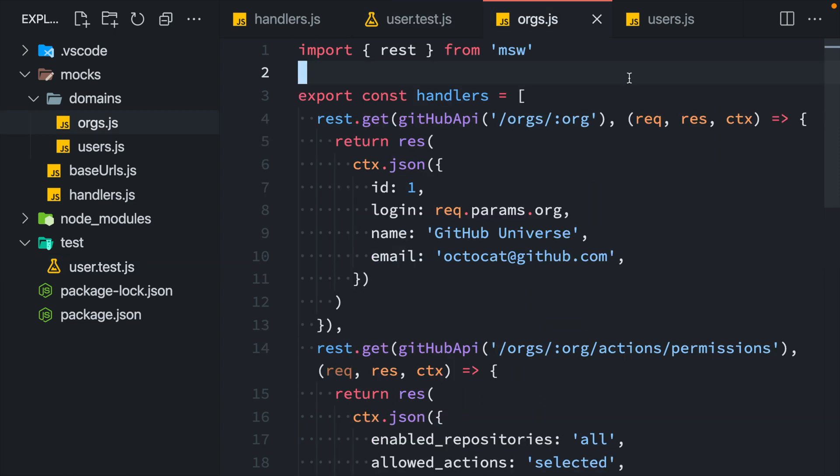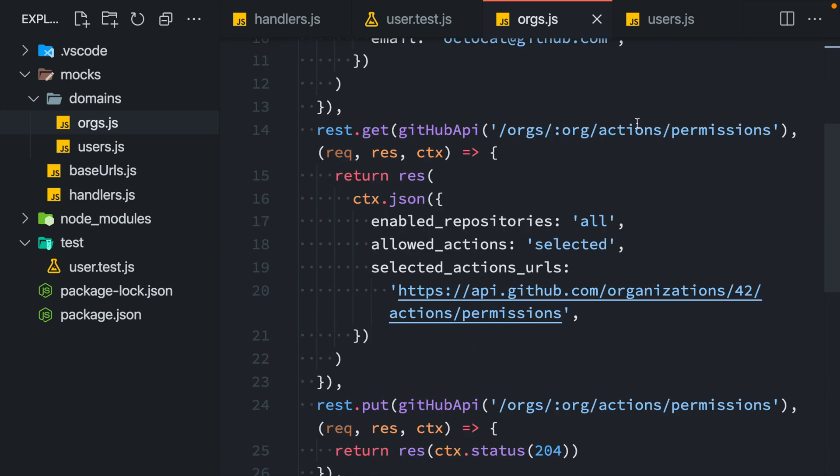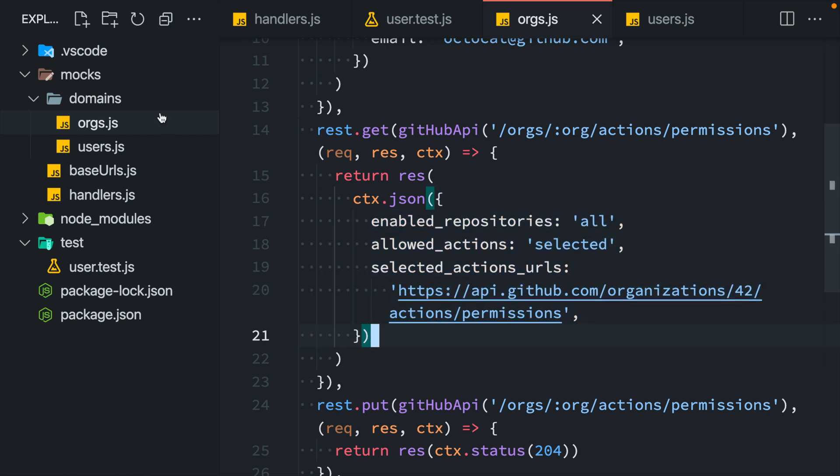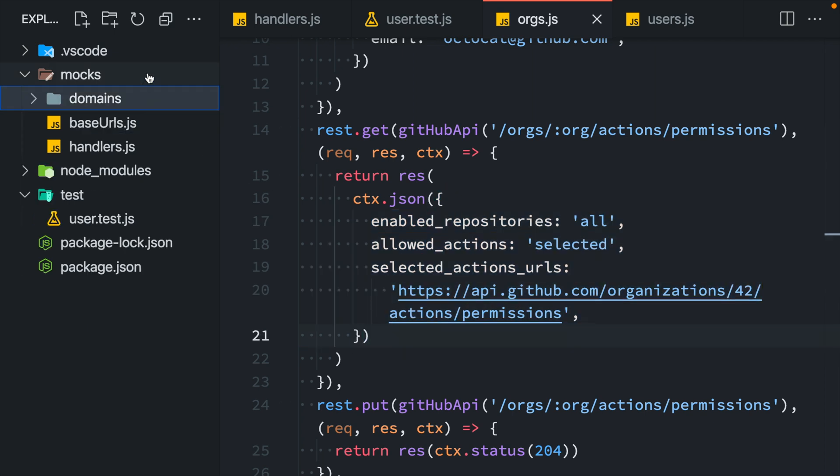Sometimes a request handler may grow too big when the mock response it returns is too verbose. If that happens, consider abstracting your response away from your handler. If the nature of your mock response is static, like I have here, you may move them into JSON files.